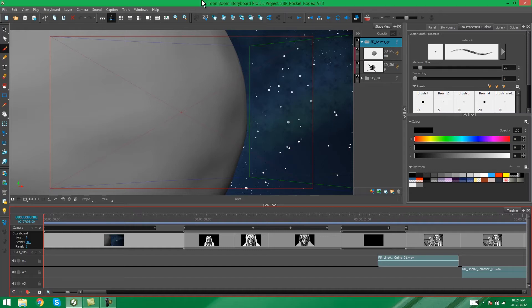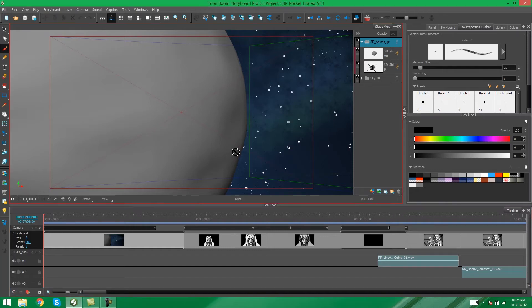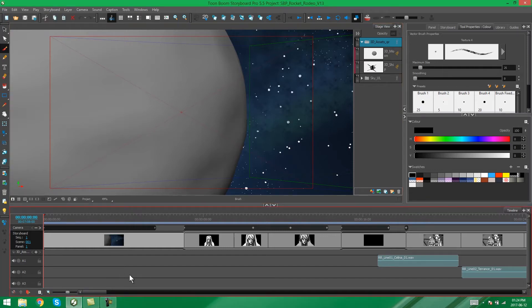Hey everybody, my name is Kim, and in this video I'm going to be showing you how to extract parts of your storyboard in Storyboard Pro.